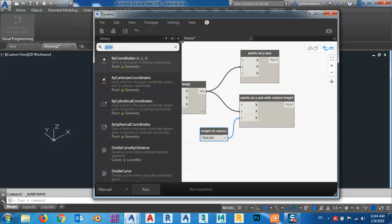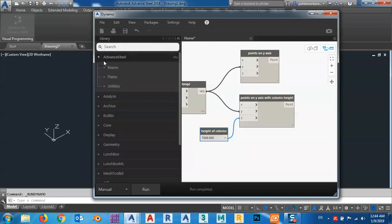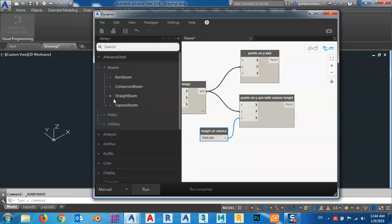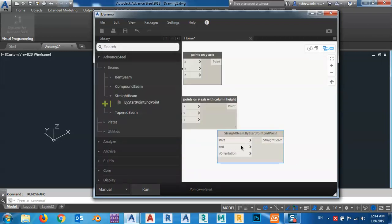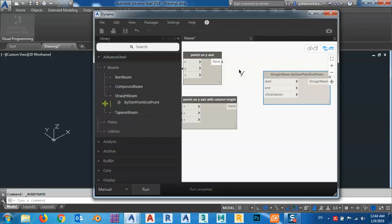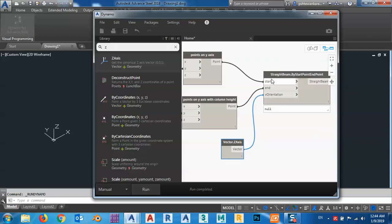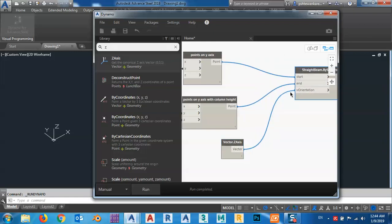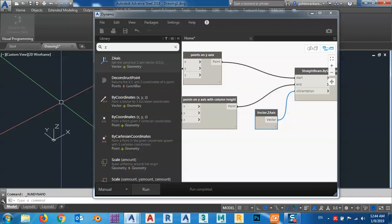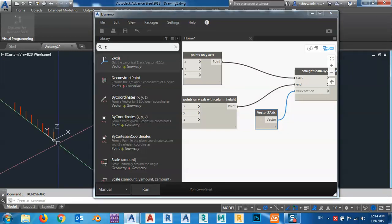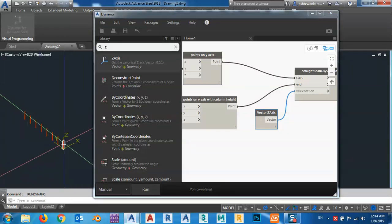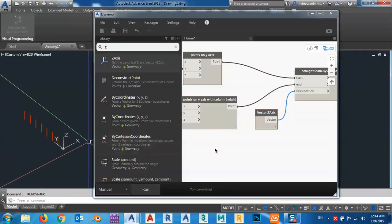Now I can make my beams. Go to Advance Steel, Beams, Straight Beam, Straight by Two Points. This is the start point and this is the end point. For the orientation, let's say Z-axis. Click here and run. Now I have these columns.